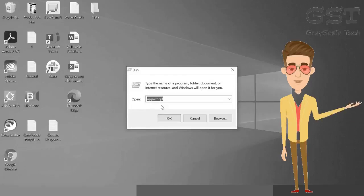Here type appwiz.cpl. Once you type it, hit OK.